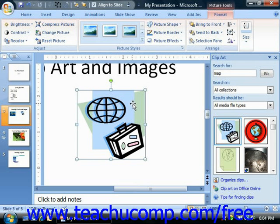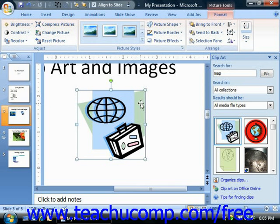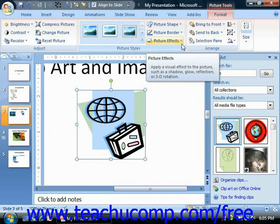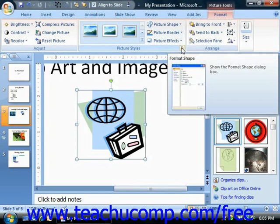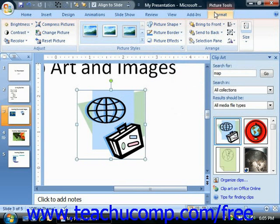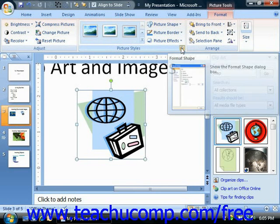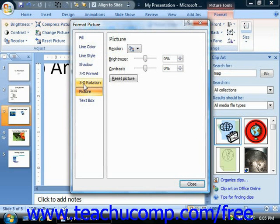To make advanced changes to an image, you can use the Format Picture dialog box in order to control every aspect of your clip art in minute detail. You can access this dialog box by clicking the Format Picture or Format Shape button that appears in the lower right corner of the Picture Styles group on the Format tab of the Picture Tools contextual tab within the ribbon. The options that you can change are grouped by category, shown in a list at the left side of this dialog box.